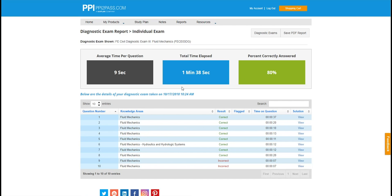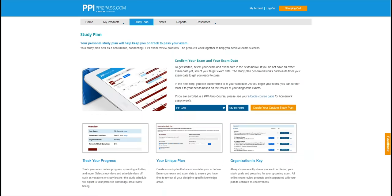After she takes each exam, she'll get a report that summarizes her result. She can also review detailed solutions to every problem. Lastly, let's look at the study plan.